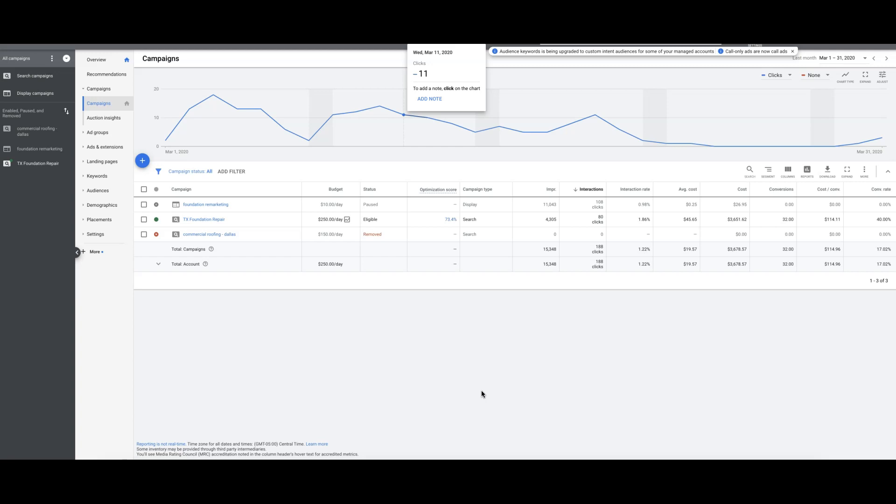This is for one of our partners and you're looking at March 1st to March 31st, basically before COVID really exploded. So this is the baseline for everything. It's a Texas foundation repair client.